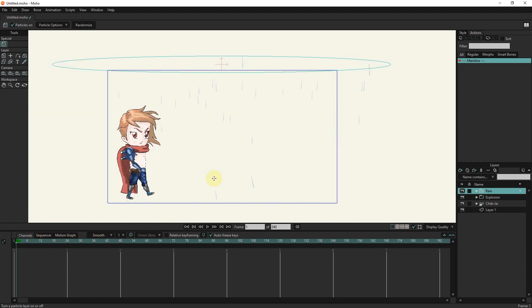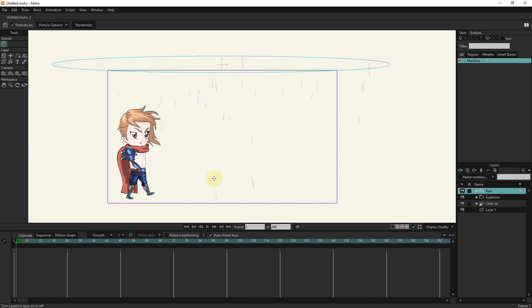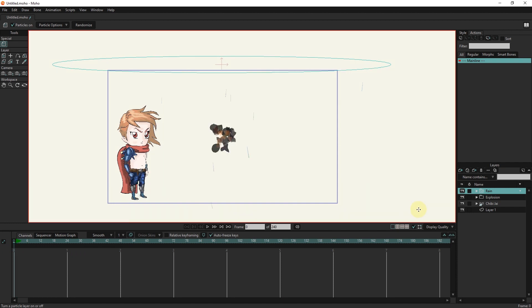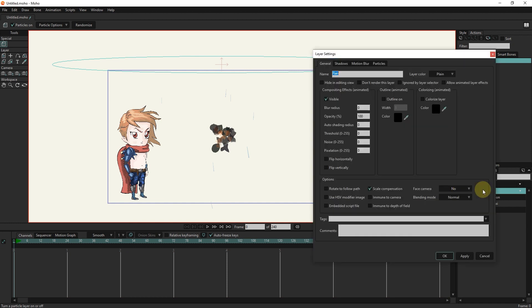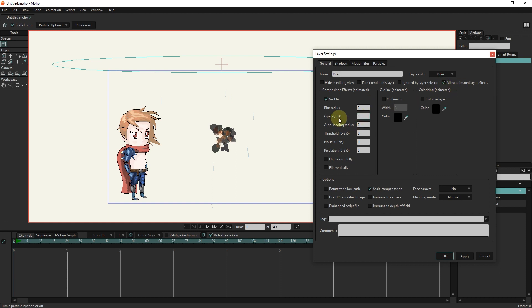Sometimes we need it to rain only in certain frames. For example, we don't want it to rain at the beginning of the animation, and we want to create rain in the continuation of the animation. To do this, I double-click on the rain layer. I activate this option. I set the opacity to 0 and press the apply button.